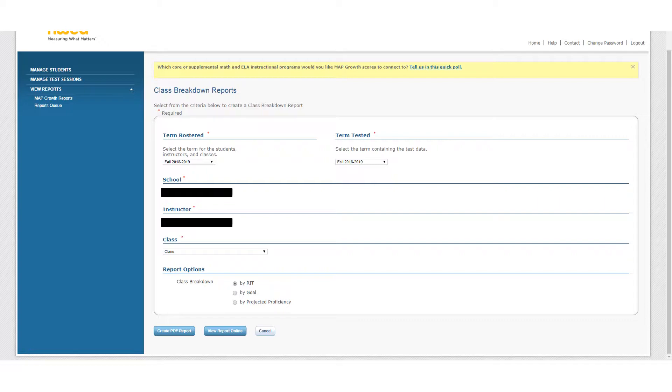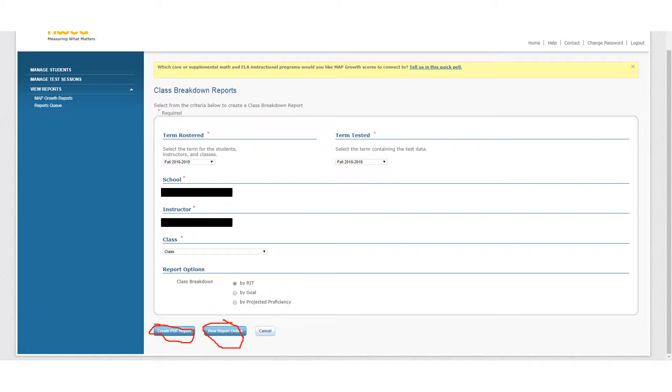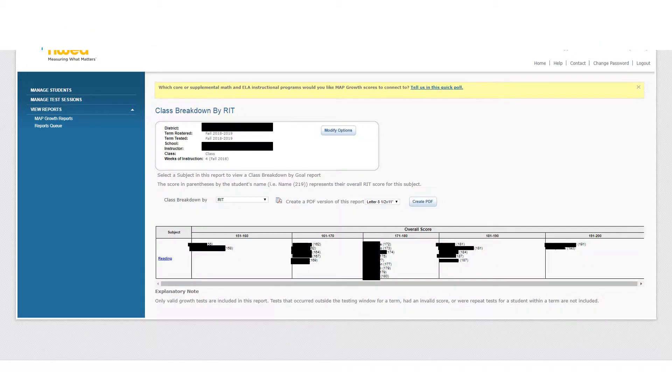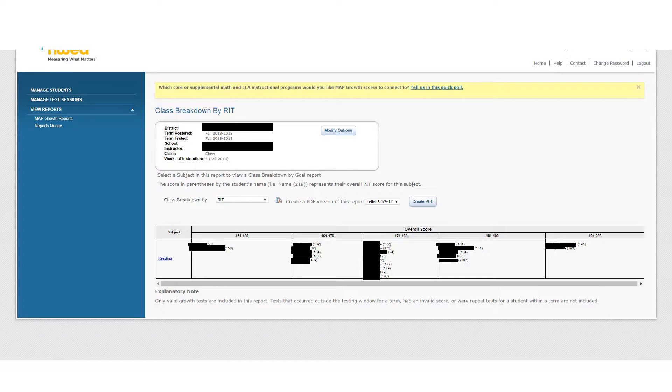You can either create a PDF report if you want to share it and save it and maybe print it, or you can just simply view the report online to do with what you will. I'm just looking at the view online, but you're going to get the same information if you get a PDF report.